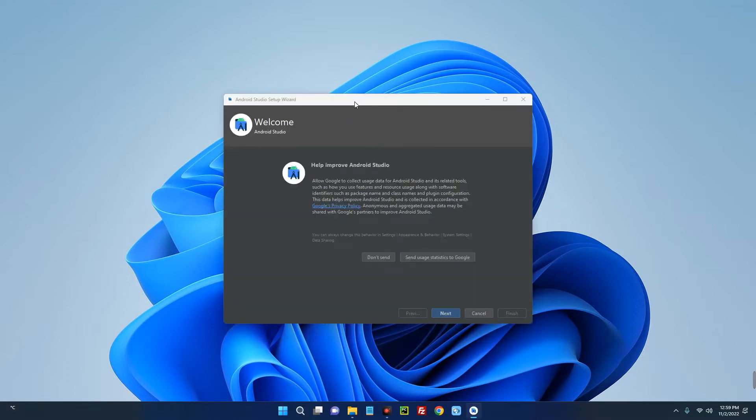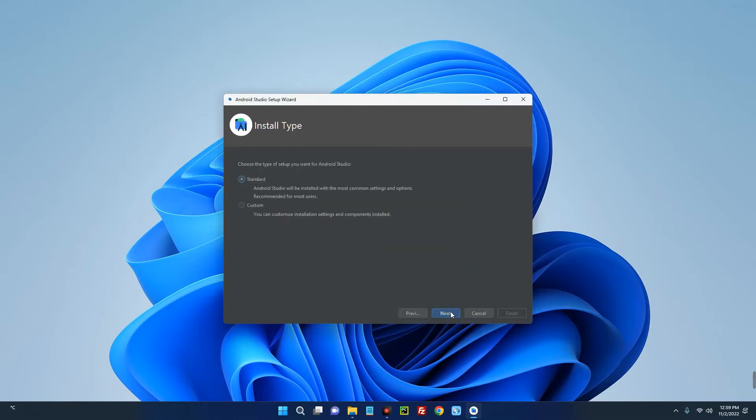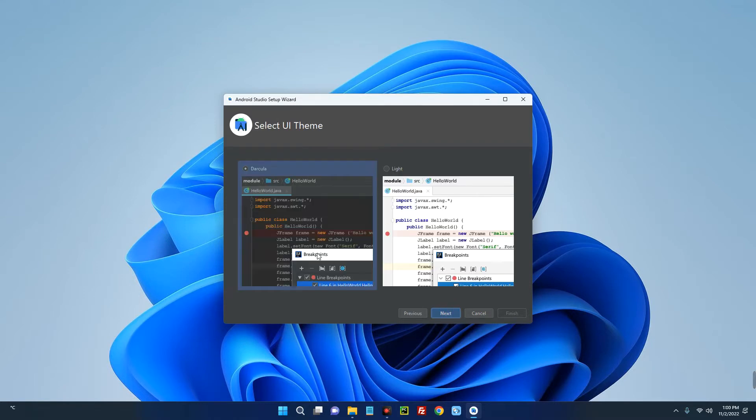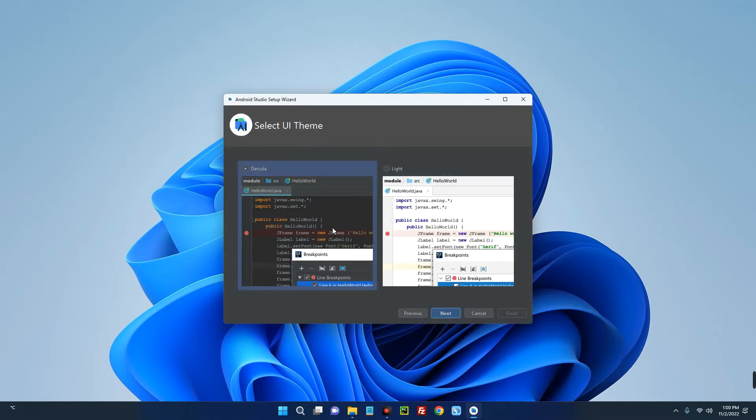Android Studio has been installed, but we have to follow the setup wizard. Click on Don't Send. Next, let's go with the Standard setup unless you want to customize some things, then you can go with Custom. But let's go with Standard. Next, select between light mode and dark mode. I prefer the dark mode.